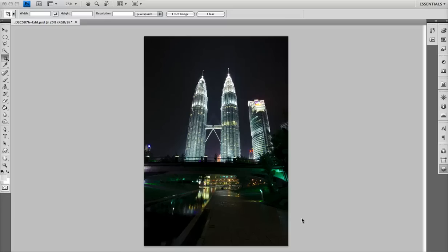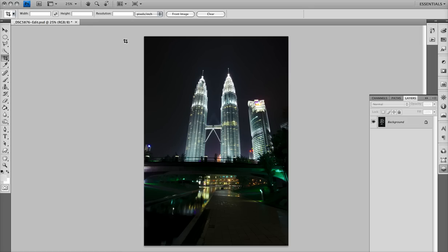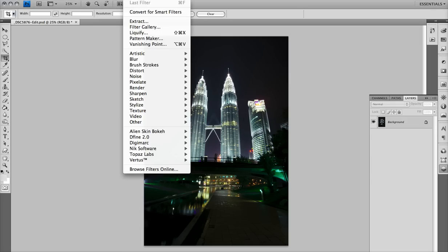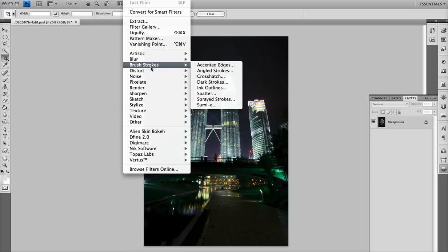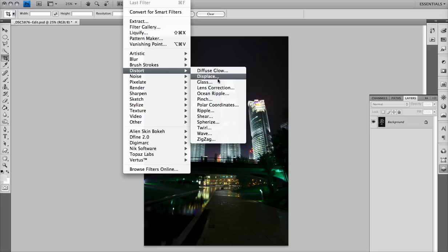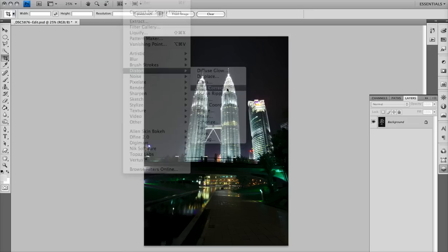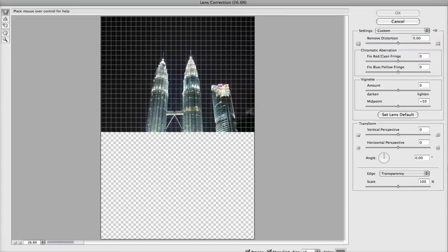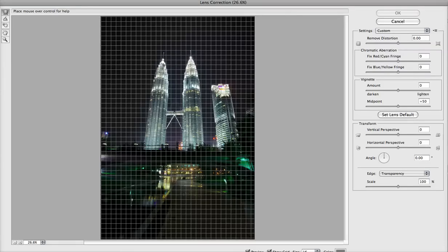Hey everyone, it's Jeff from Photowalk Pro and today I'm going to do a little perspective correction using the lens correction filter in Photoshop. Let's go up to the filter menu and go down to Distort, then over to Lens Correction and bring up the Lens Correction dialog box.